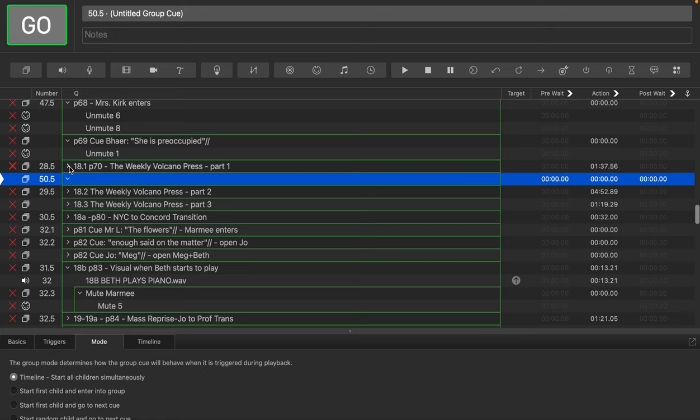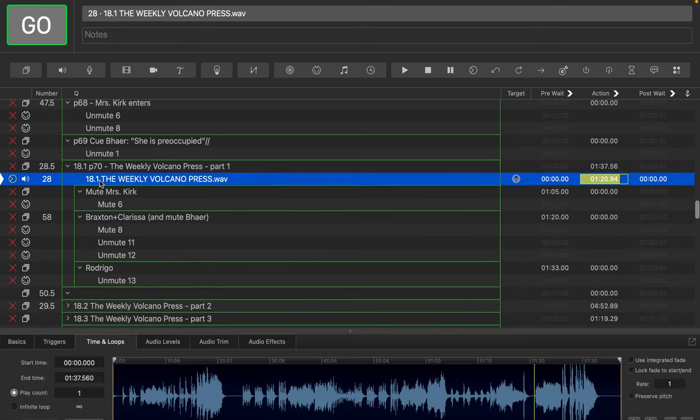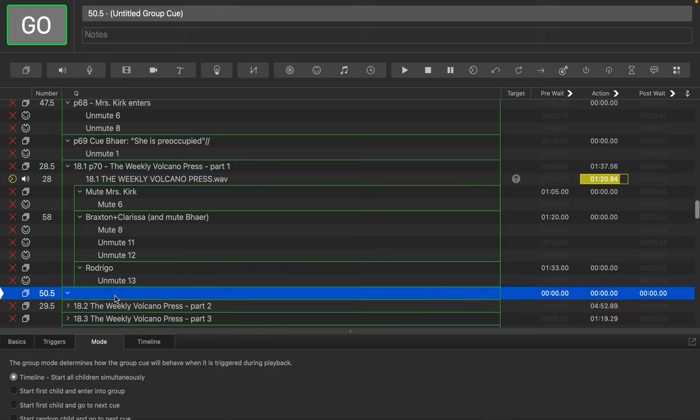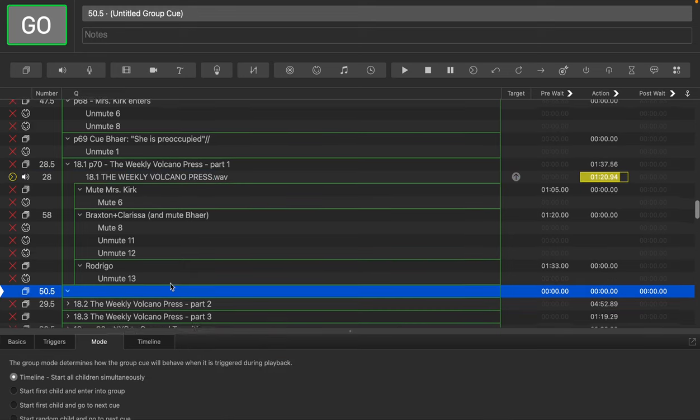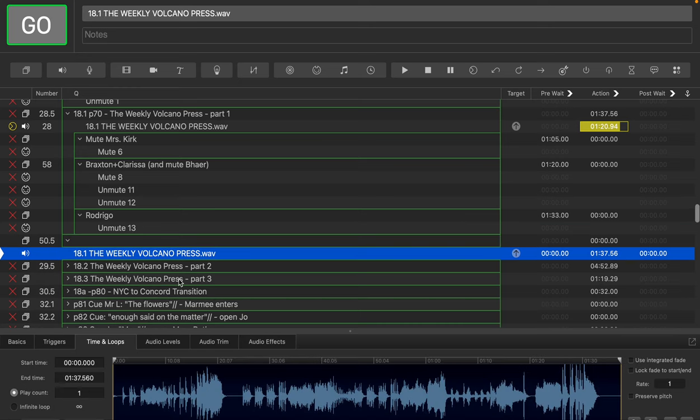And now what I'm going to do is I'm going to highlight this audio cue here, and I'm going to copy it. So I'm going to hit Apple C. And then I'm going to select this empty group that I created here. I'm going to hit Command V.